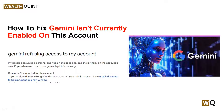Hello everyone, welcome back to our YouTube channel. In today's video we will guide you through the process of how to fix 'Gemini is not currently embedded on this account.' Are you struggling with this error message while trying to access the Google AI-powered platform? You are not alone — many users have faced this issue, but fear not, in this video we will explore effective methods to fix this problem.